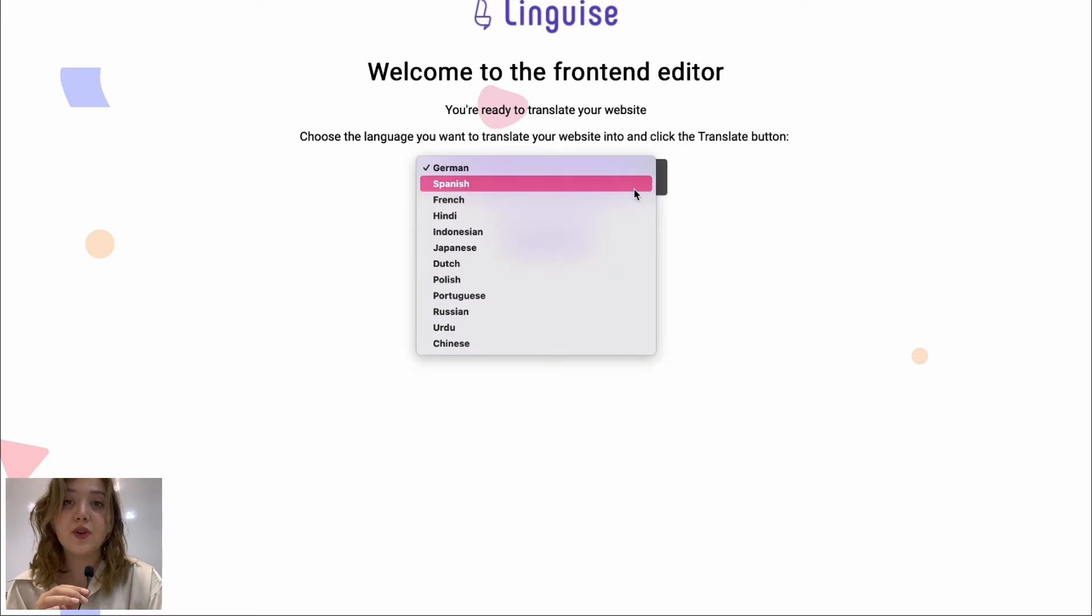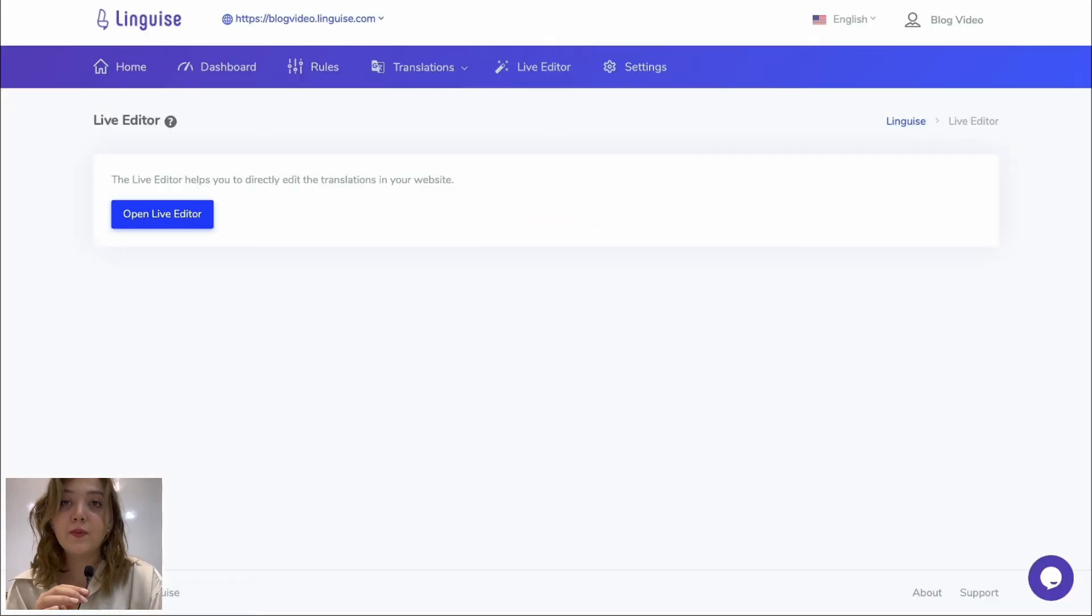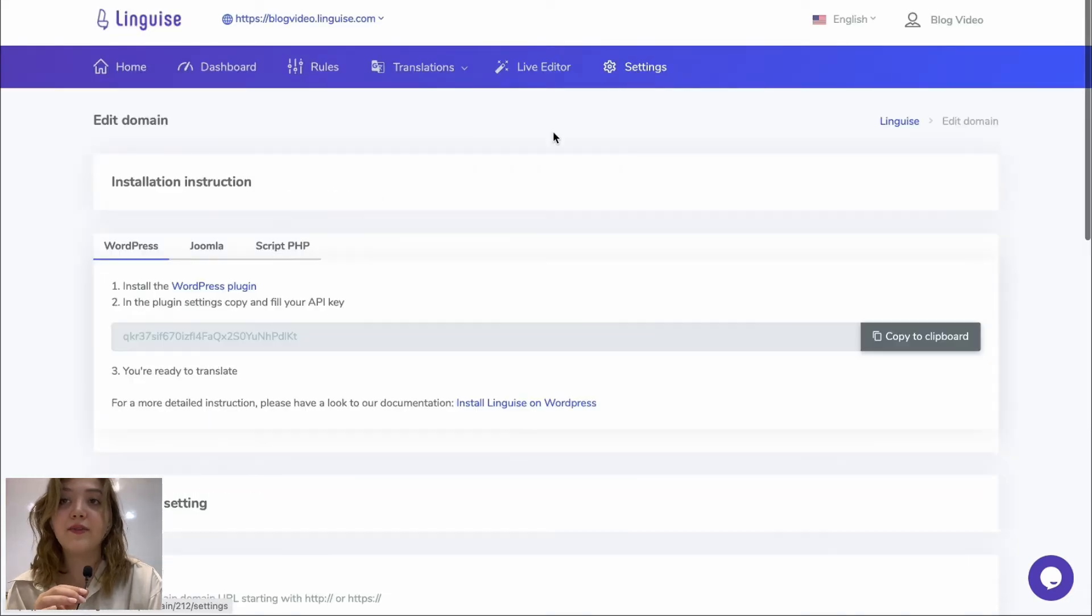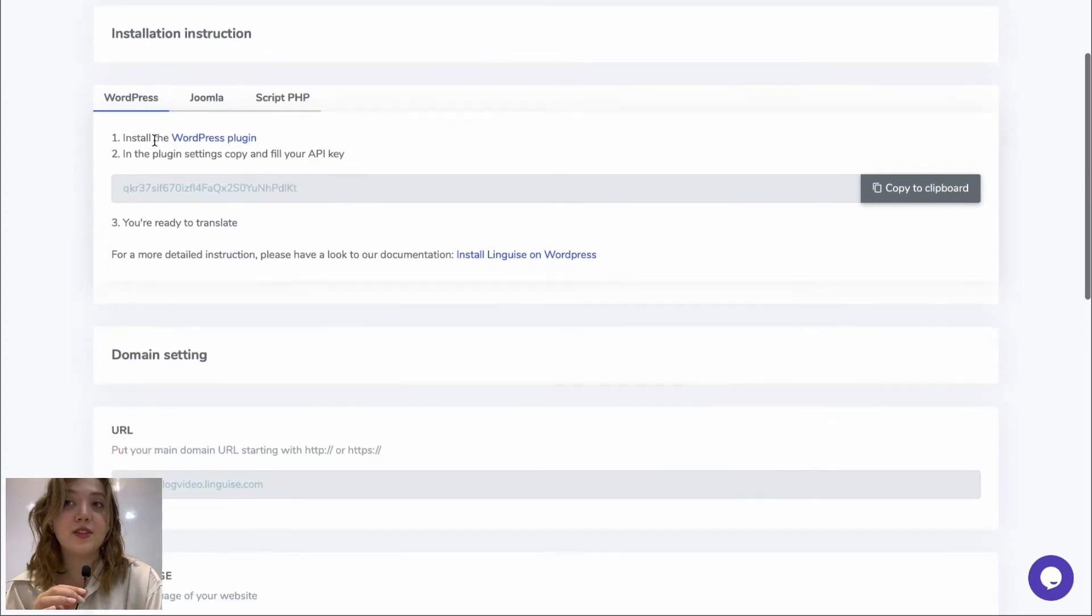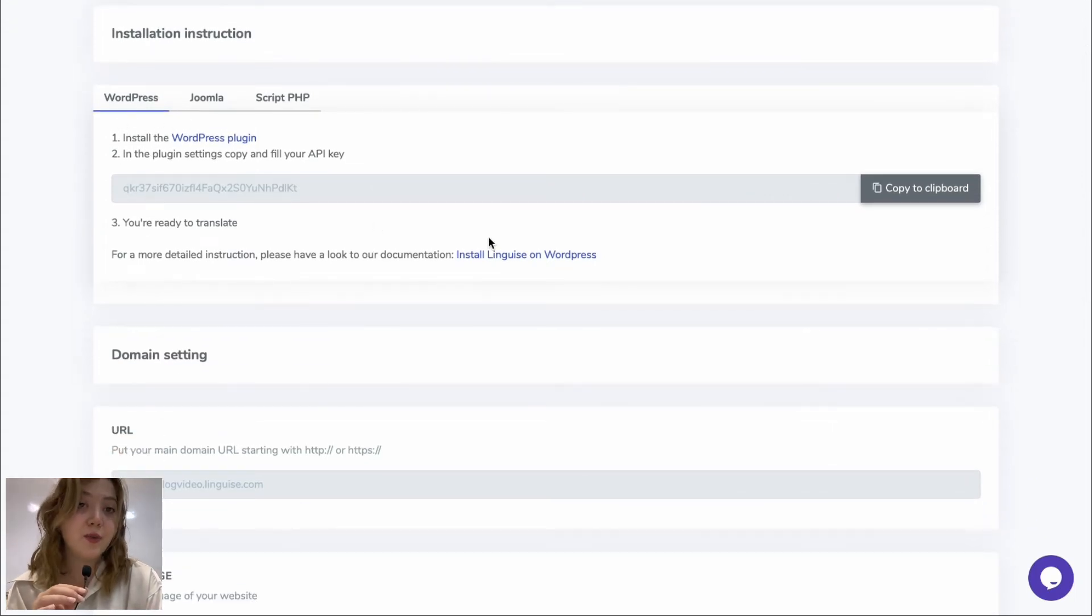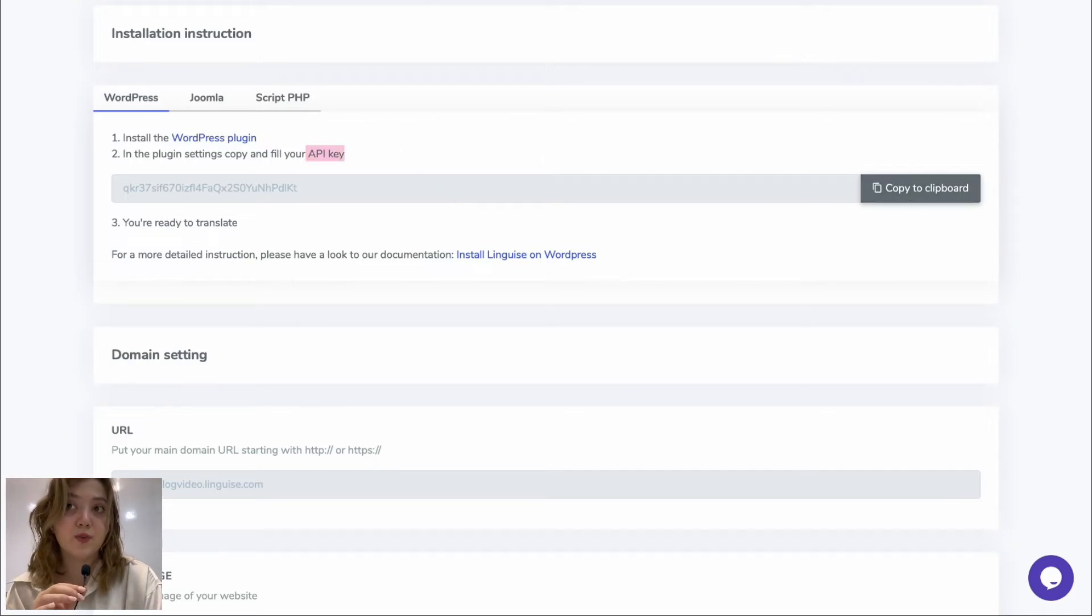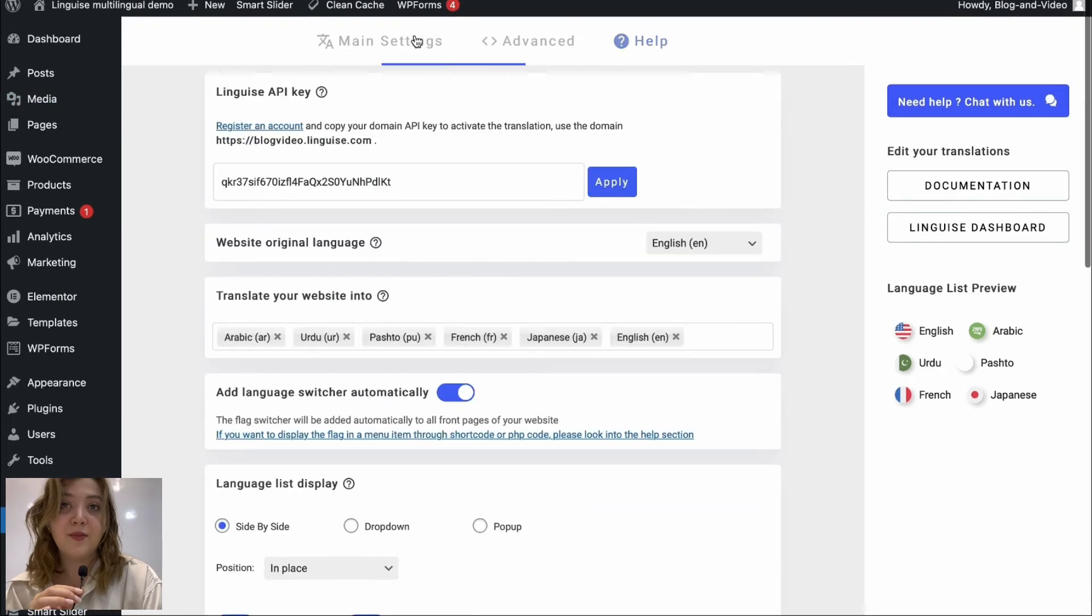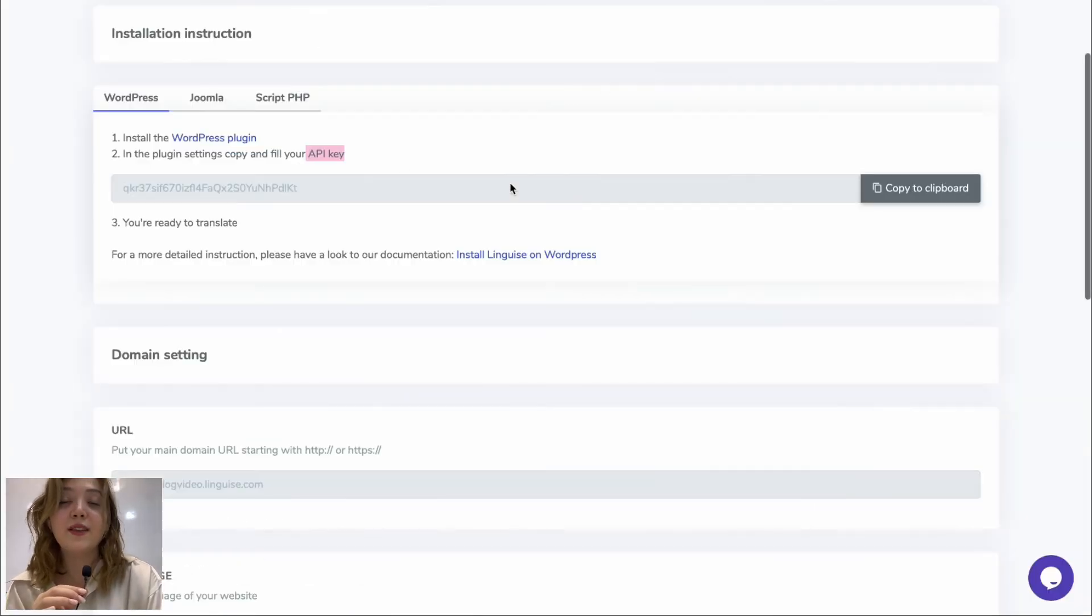But now let's get back to our account and we have also the settings option where we have the API key and the instructions for installation. This is basically the API key that you need to copy to your clipboard and paste in your WordPress dashboard or Joomla or PHP script. So here is the API, you need to paste it over here as I said before.